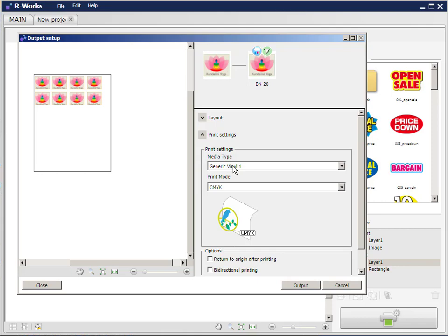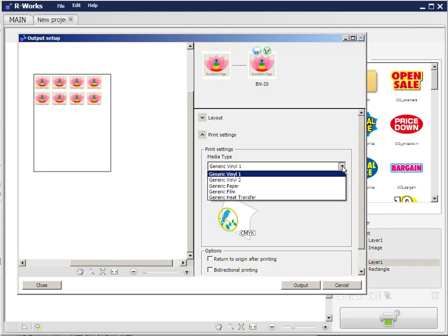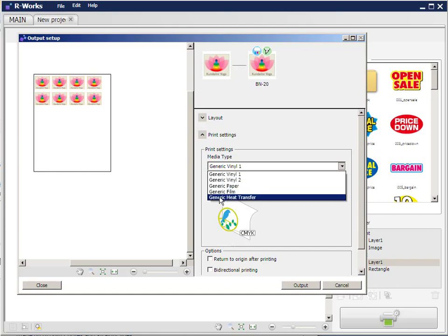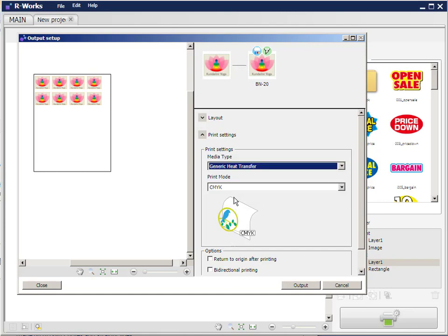We've done our layout settings, and now we go to print settings. In here we can choose the type of vinyl. We have generic vinyl, which is a printable sign vinyl. In this case we normally would be using generic heat transfer. So we set it to heat transfer, and then the print mode.